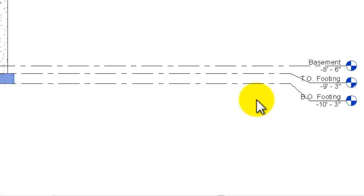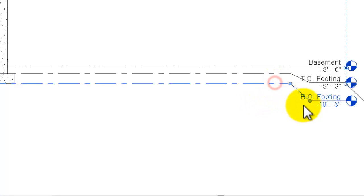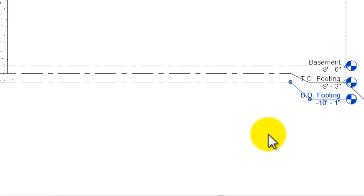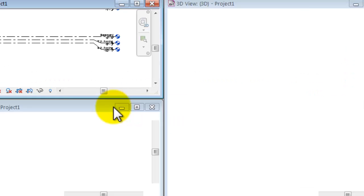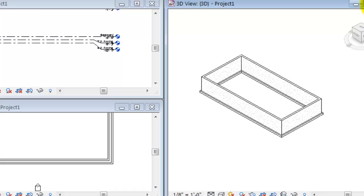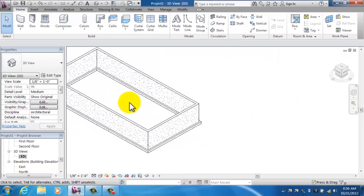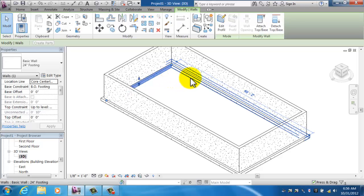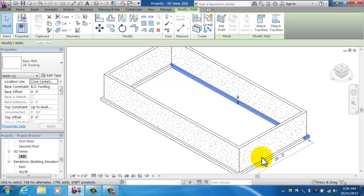After tiling windows again, I can see the footing constrained to the top and bottom of the footing levels. I can also adjust the dimension — changing it from negative 10 foot 3 to negative 10 foot 1 — without needing to type foot and inch marks. I press Enter and the footing moves with it. In the 3D view I can confirm my footing is centered underneath my basement walls.